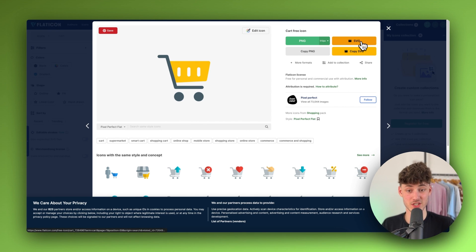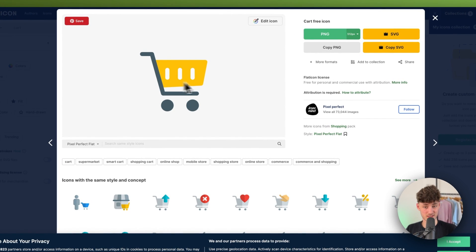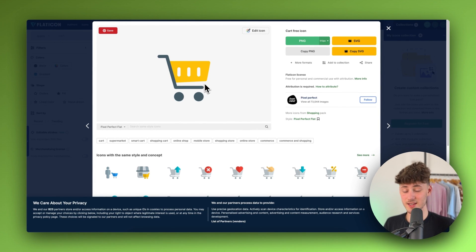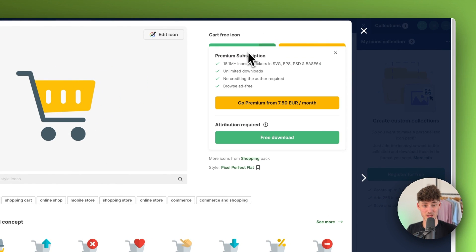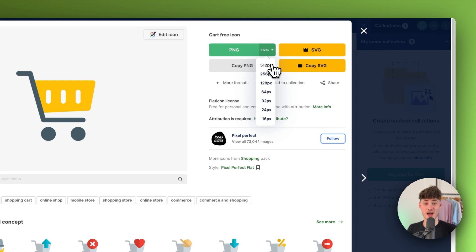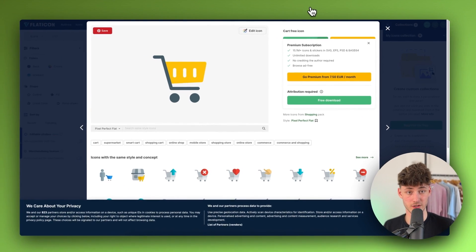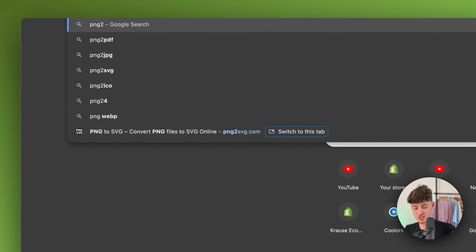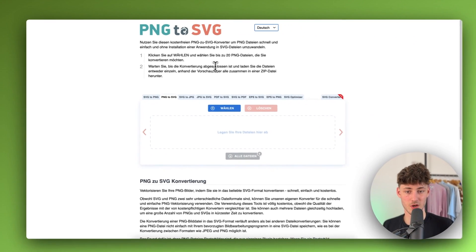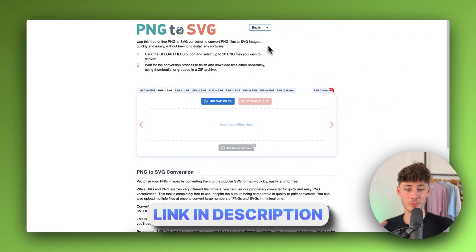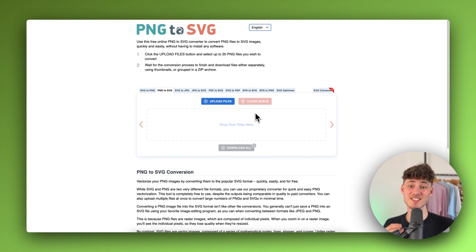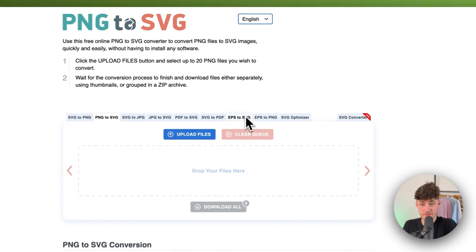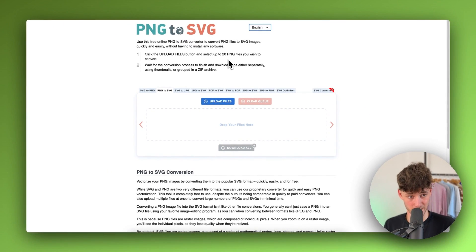Shopify only allows SVG files, but no worries — I'll show you a way to bypass this. If you want to use a cart icon that isn't an SVG, download it as a PNG at the highest resolution possible — in this case 512 pixels. Then head over to a PNG-to-SVG converter website, which I'll link in the description, upload your PNG, and it will automatically convert it to an SVG you can use on Shopify.